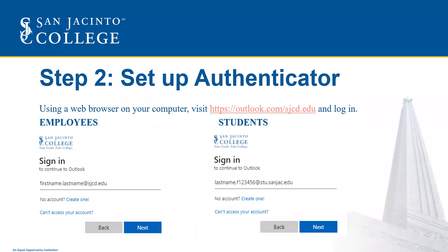For employees, the username is your first name dot last name at sjcd.edu. For students, the username is your last name, followed by a period, the first initial of your first name, followed by the last six numbers of your G number, then the at symbol stu.sandjack.edu.